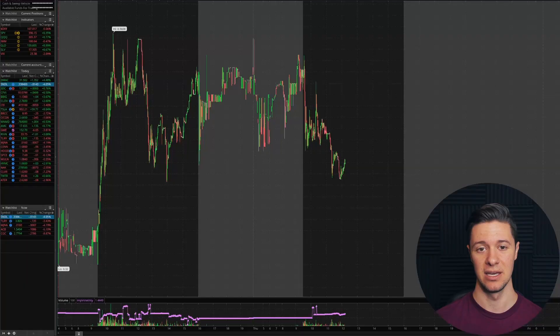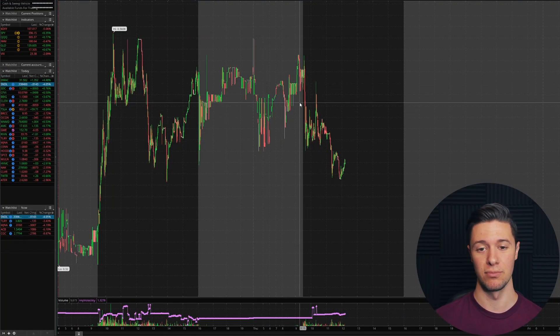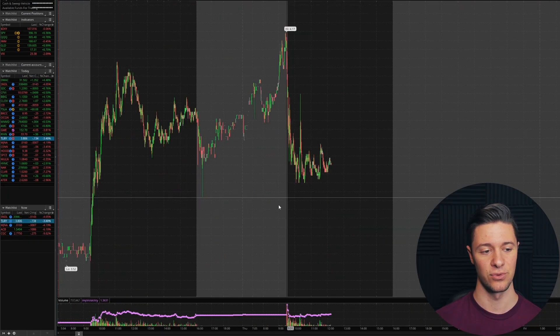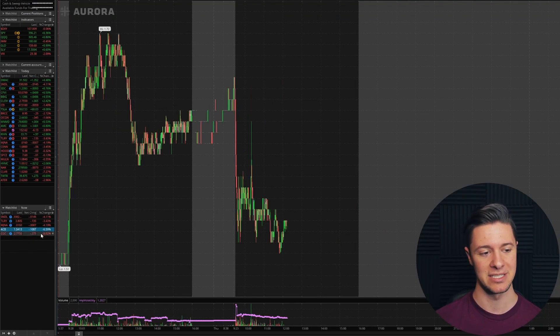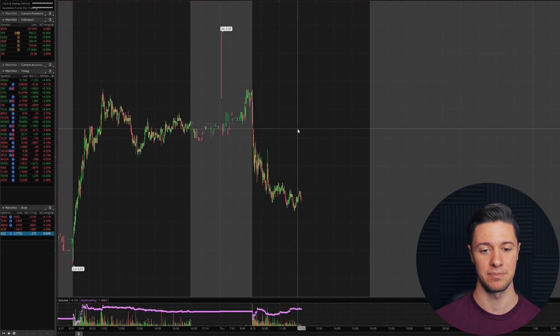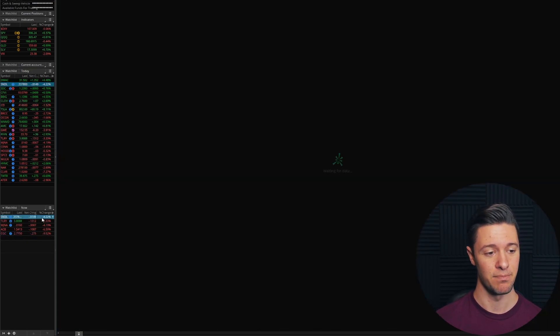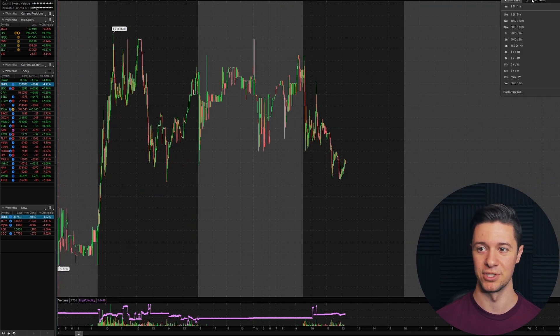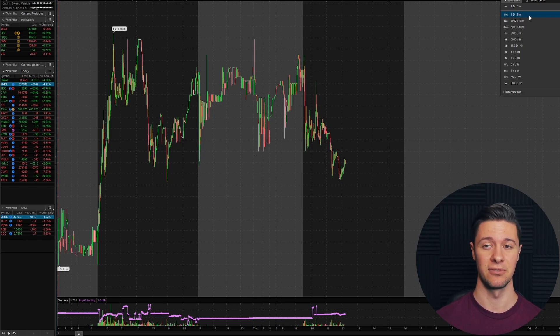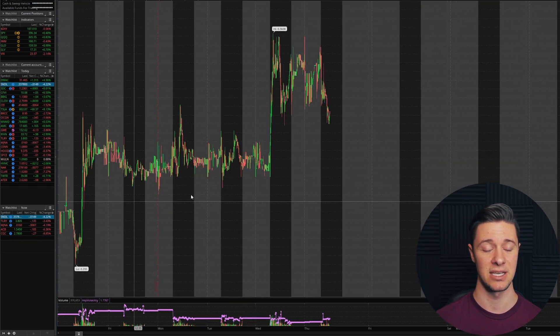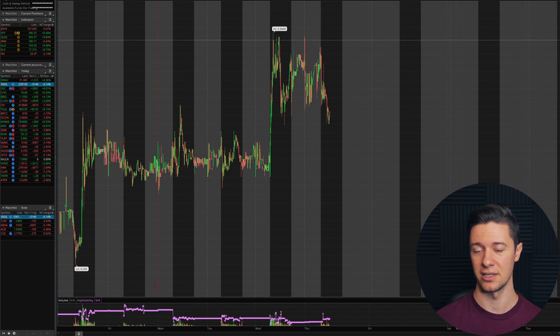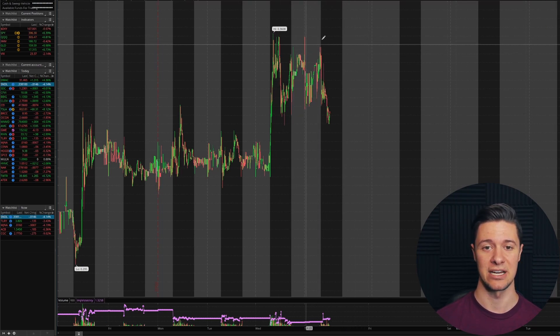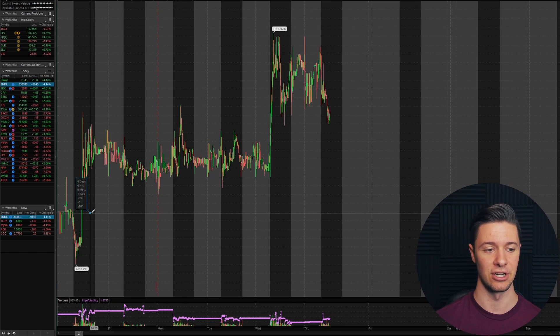You can see that cannabis stocks at the moment are mostly down, Sundial down about 4%, Tilray down 3.5%, MJNA down 4%, Aurora cannabis down 6%, and canopy growth down 9%. Now, a potential reason for this is buy the rumor, sell the news. A lot of people do tend to do that when trading, and we've been getting rumors of this bill for the past week. And so you can see over the past five days, cannabis stocks are actually up fairly dramatically. However, today, when the news actually dropped, a lot of these stocks started selling off.